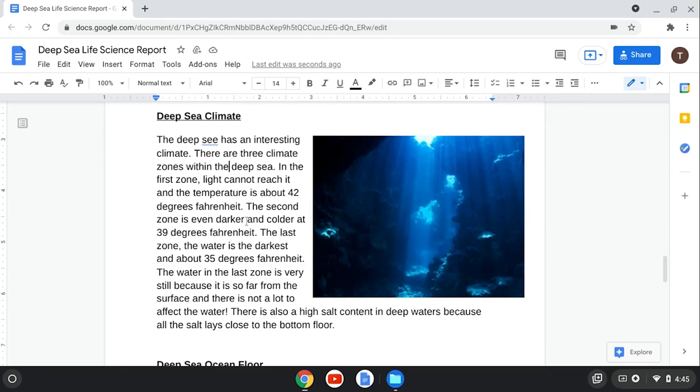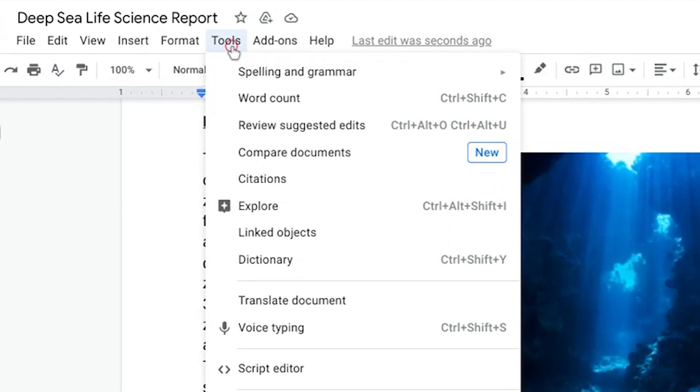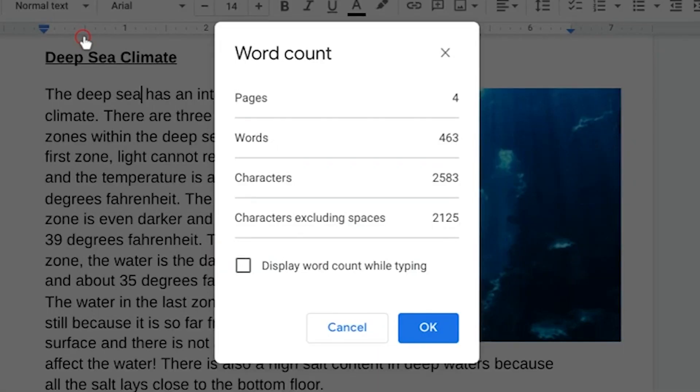Google Docs will automatically give your spelling and grammar suggestions by underlining words. Just click on it to see the suggestion and, if you like, accept it. If you're wondering how much you've written, you can go to the Tools menu and click Word Count.